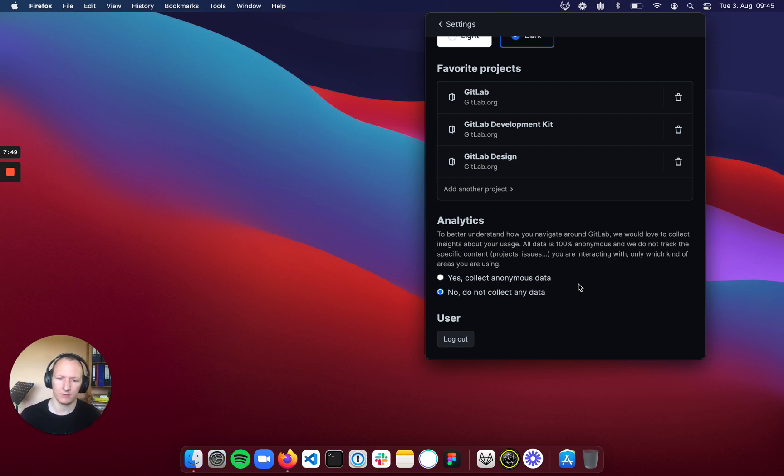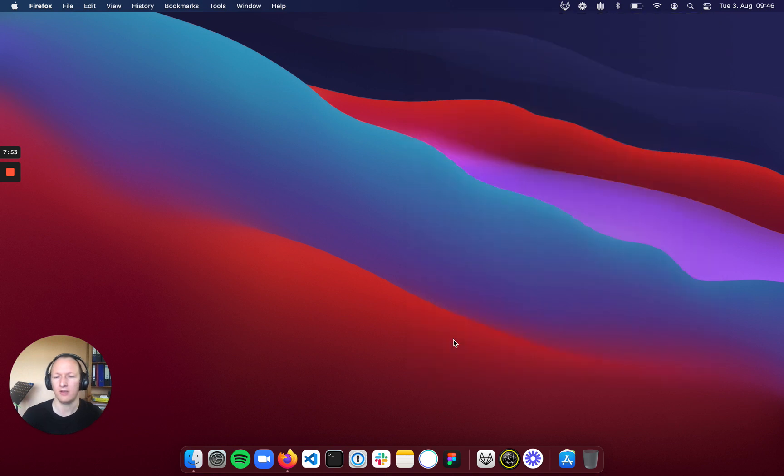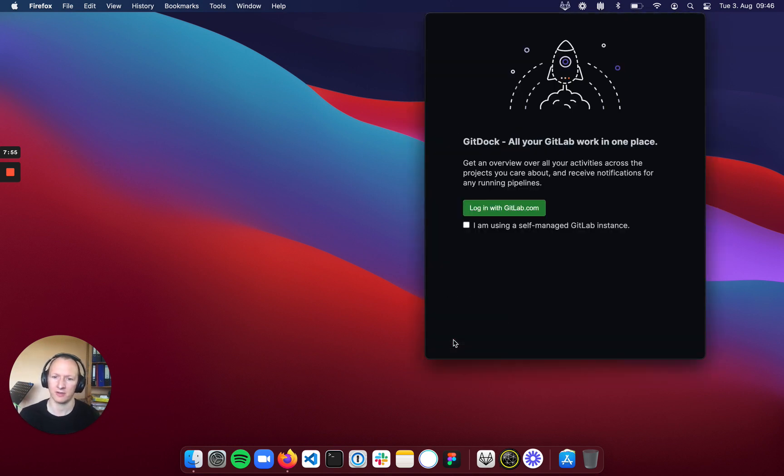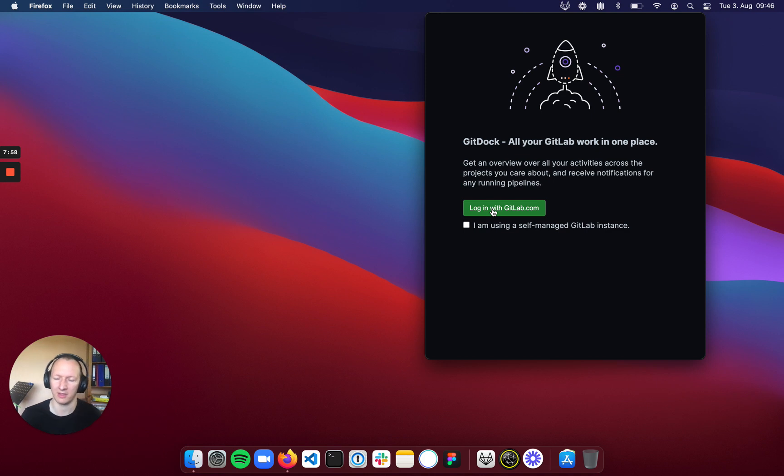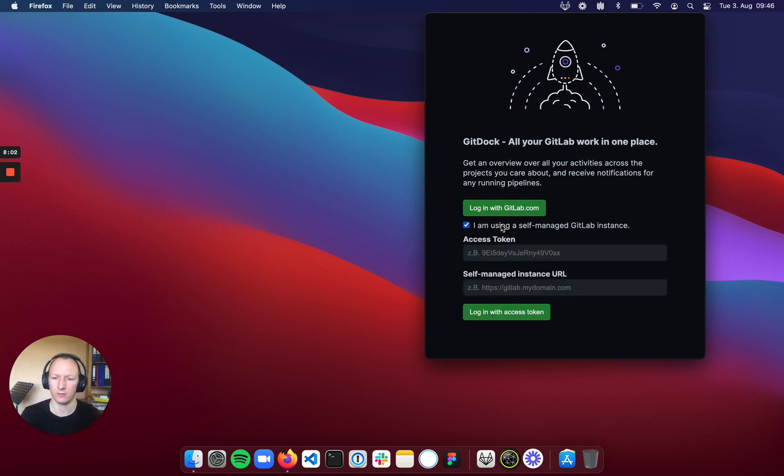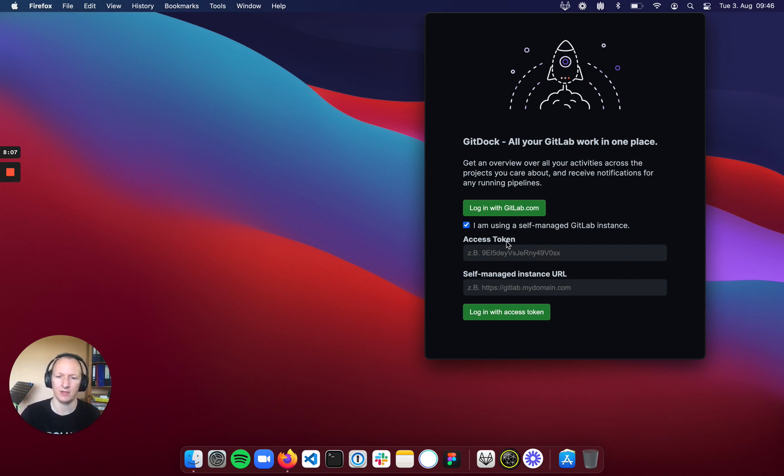Finally, and as I can show this here, when I log out, there's already functionality built in that you can either log in with gitlab.com, which will bring you to the typical login screen, or you can use a self-managed GitLab instance. So you only have to enter the access token and self-managed instance URL.